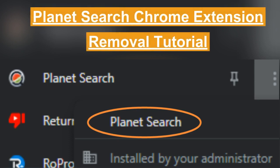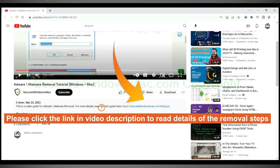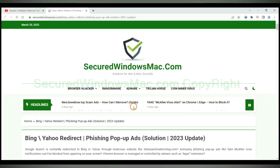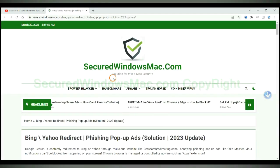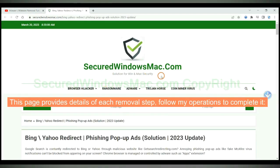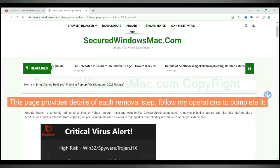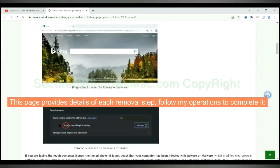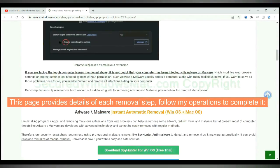This video shows you how to remove PlanetSearch Chrome extension completely. Please click the link in video description to read details of the removal steps. This page provides details of each removal step. Follow my operations to complete it.